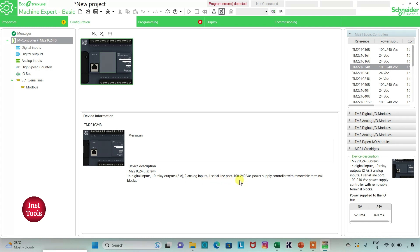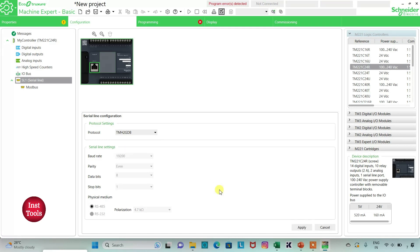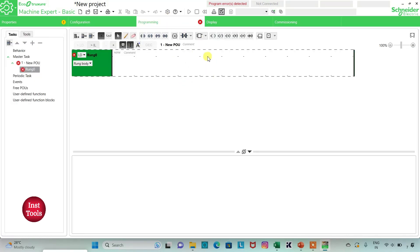The TM221 C24R logic controller has 14 digital inputs, 10 relay outputs, 2 analog inputs, 1 serial line port, and a 100 to 240 volt AC power supply with removable terminal blocks. I will go to the serial line settings, select the protocol as TMH 2GDB, click Apply, and then go to the programming tab.